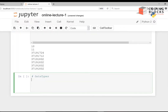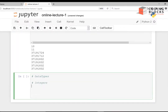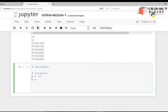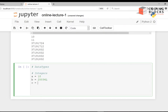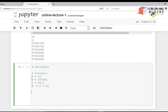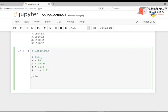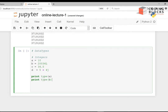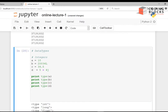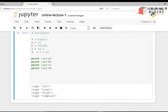Let's declare some variables. I have a = 10, b = 2034L (a long integer), c = 34.5 (a float), and d = 5+4j (a complex number). I'll print the types of these: print type(a), print type(b), print type(c), print type(d). Running the code, you can see a is an integer, b is a long, c is a float, and d is a complex.